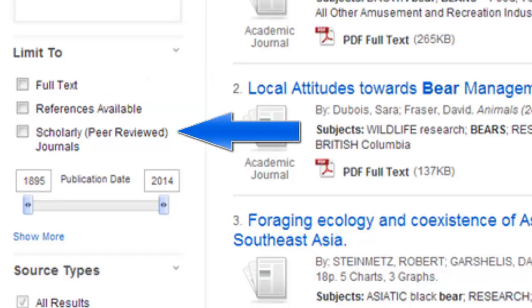Use the Scholarly or Peer Reviewed Journals checkbox to view only results that are from academic, peer-reviewed publications. If you select this, you'll see only articles from scholarly publications that your instructor will respect.